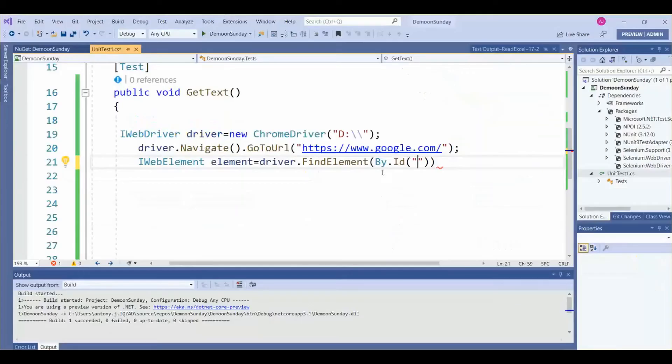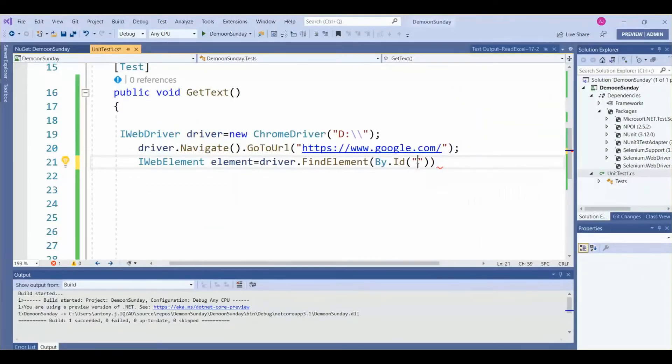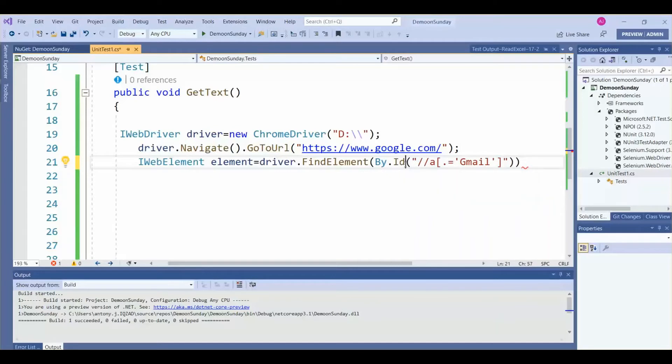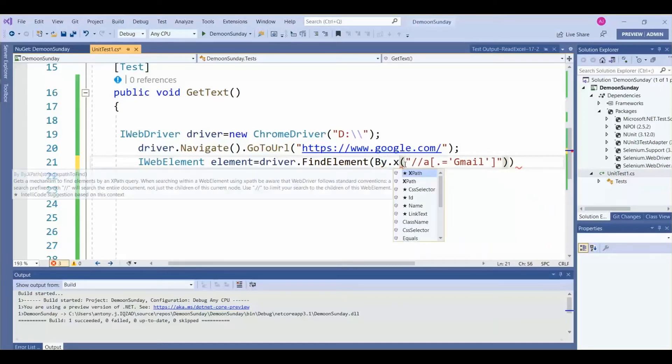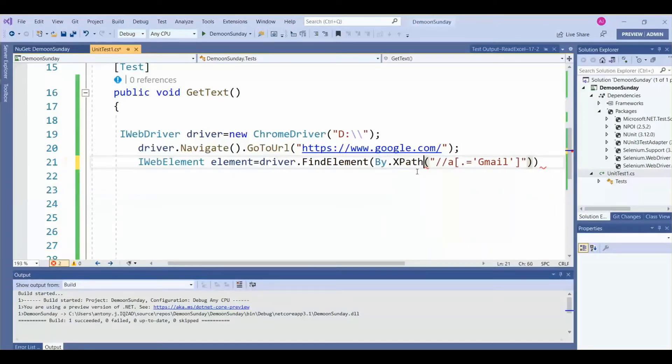Then here we need to change from ID to xpath. Let's make it xpath.